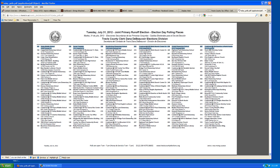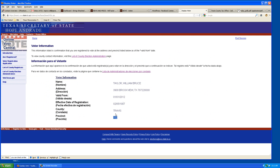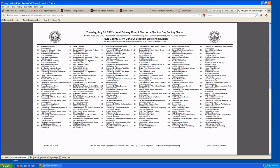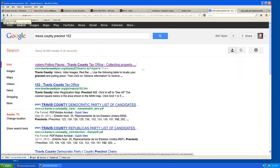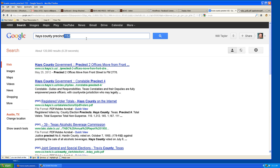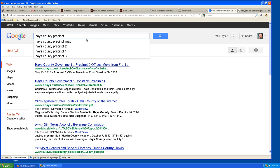In my case I'm at precinct 152. If I look up 152, I'm at Maplewood Elementary School. Now if you're not in Travis County, what I would do is go to Google and put in your county and the precinct number. For example, if you put in 'Hays County precinct map' and you're in Hays County, then you can look up where you're going to vote.